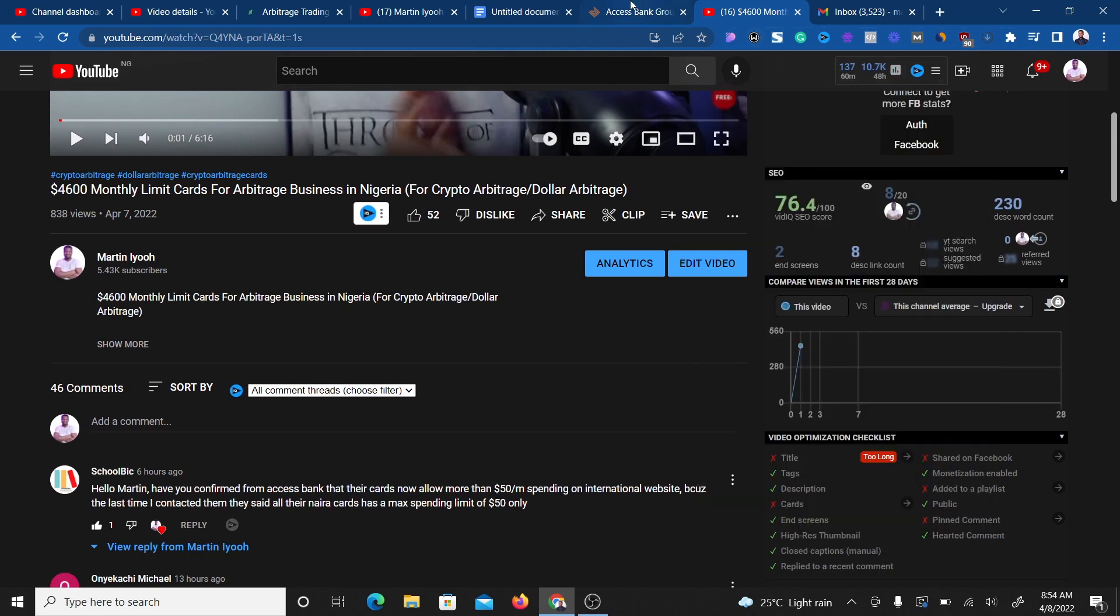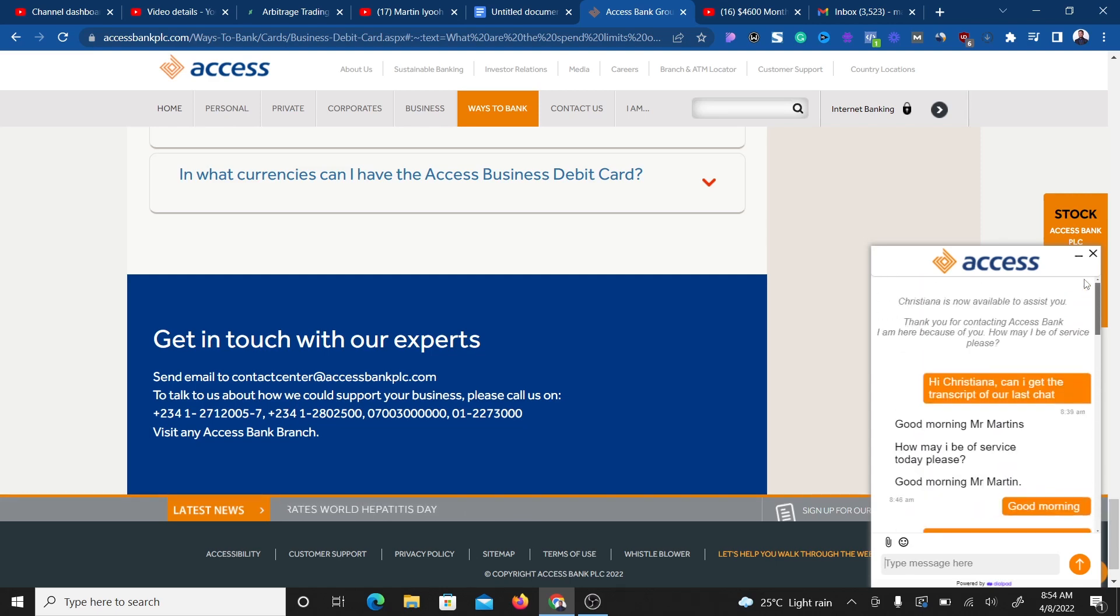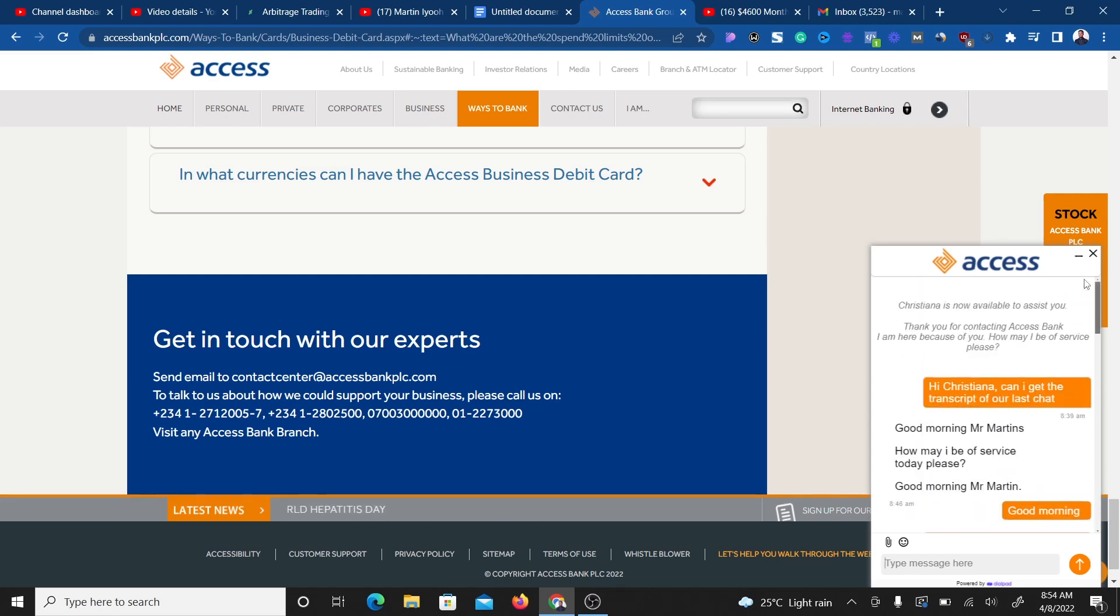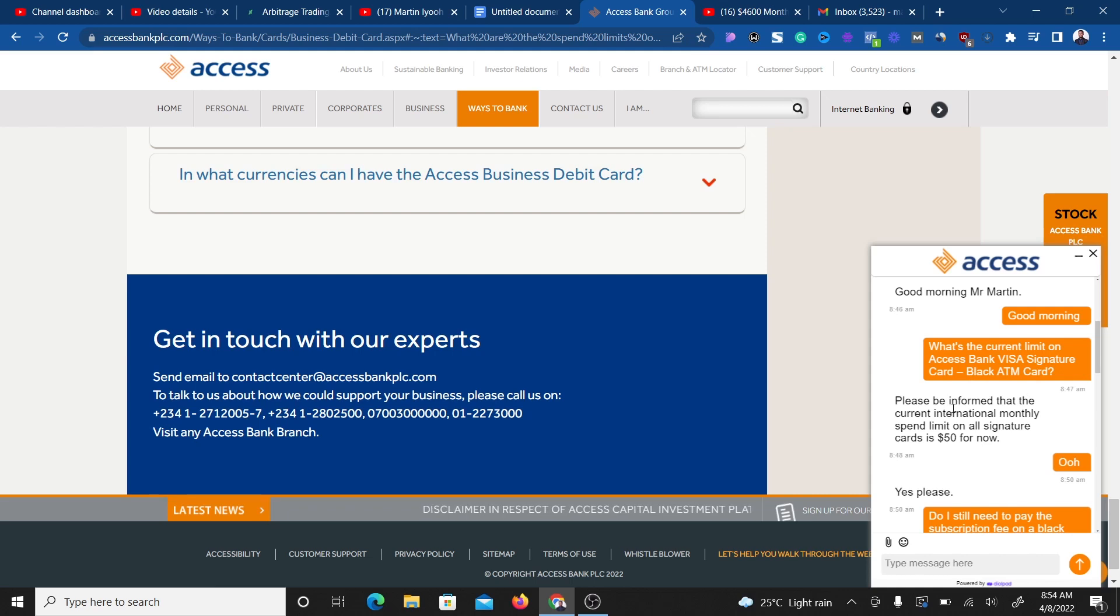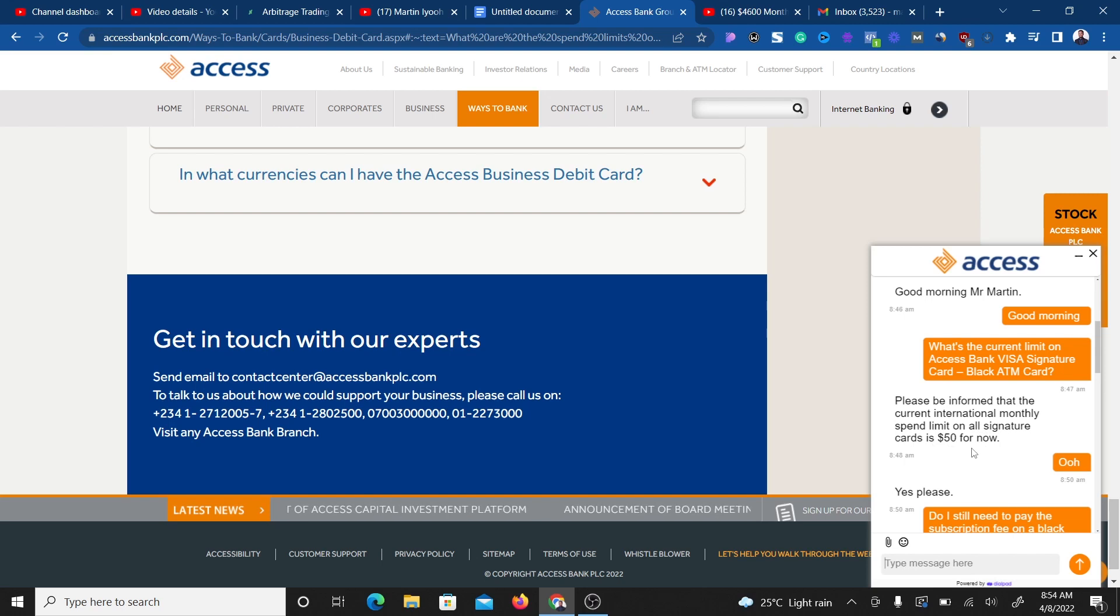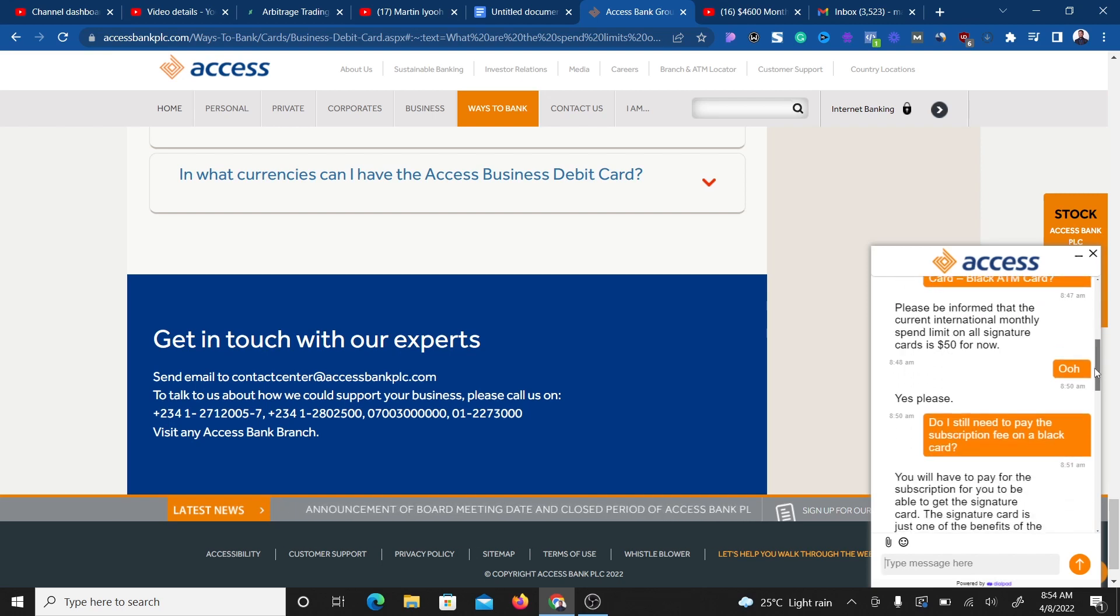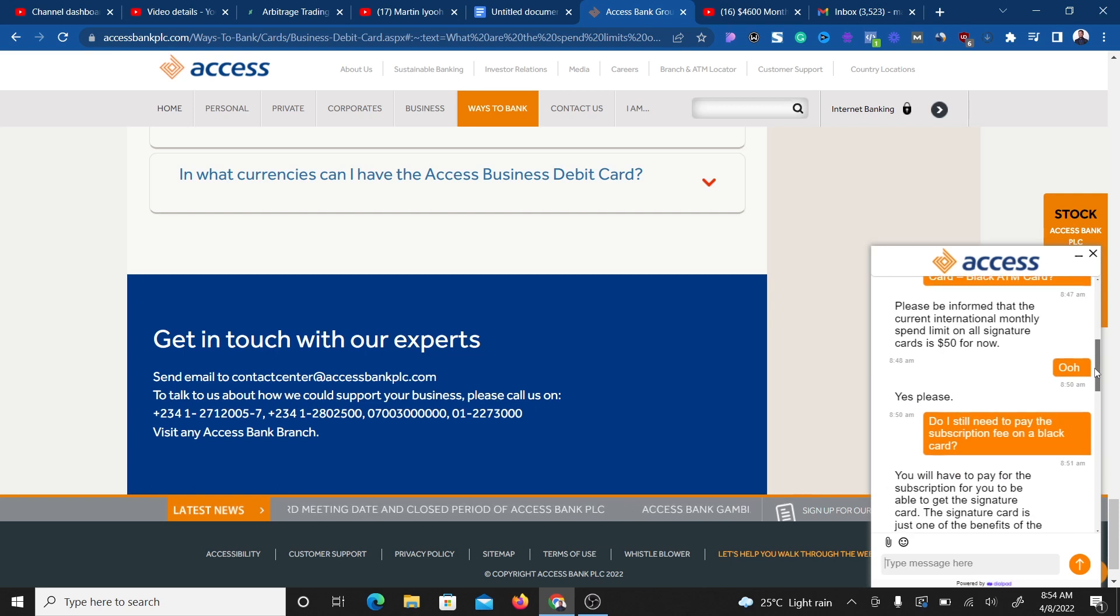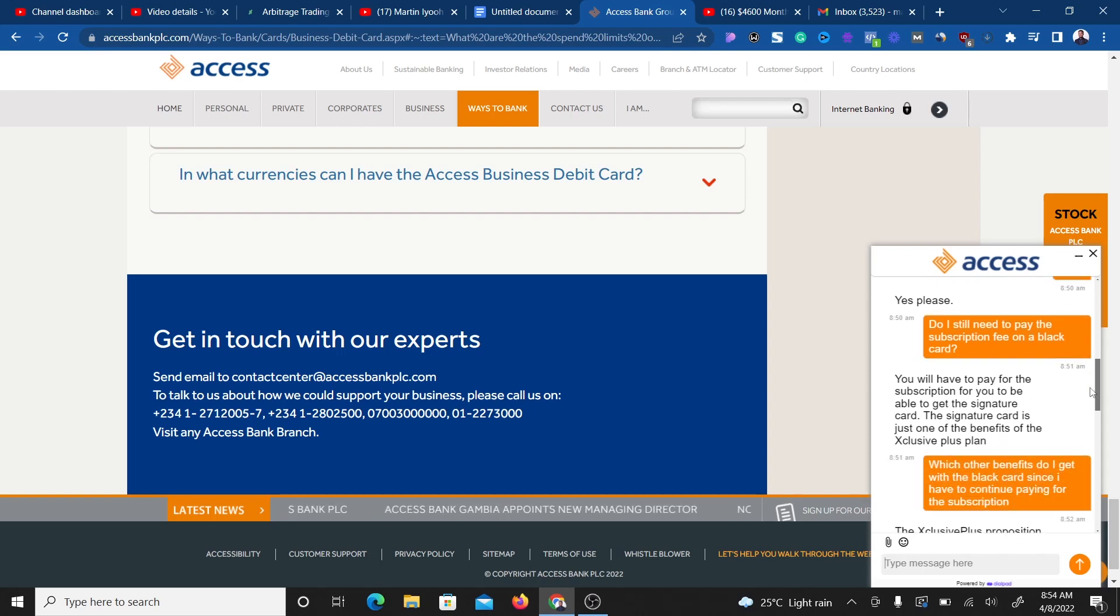So I contacted the Access Bank customer support. As you can see right here, I chatted with them and asked about the current limit on the Access Bank Visa Signature card, which is the black ATM card. They informed me that the current international monthly spend limit on all their signature cards is now $50. You have to bear in mind that the cards right now only allow you to spend a maximum of $50.